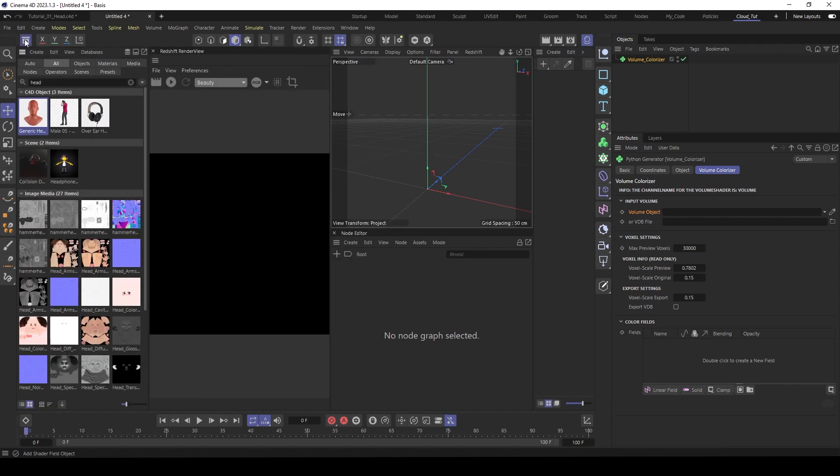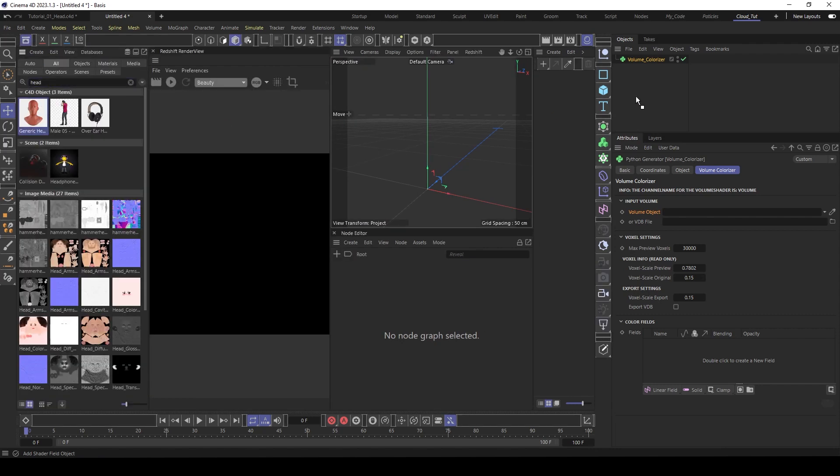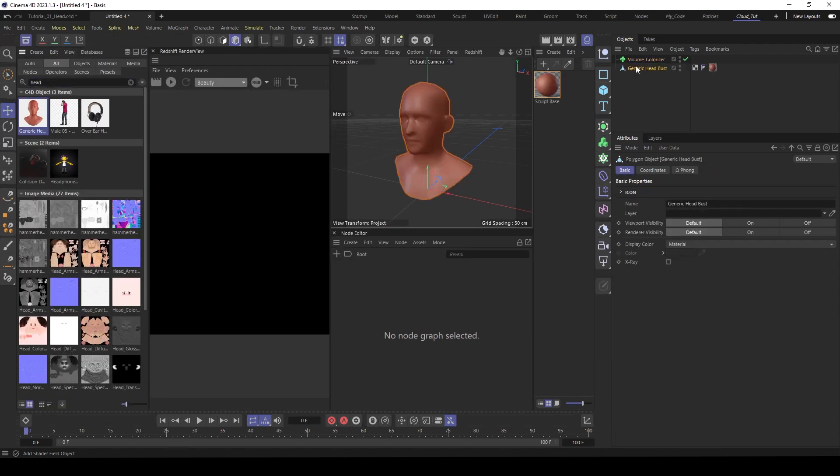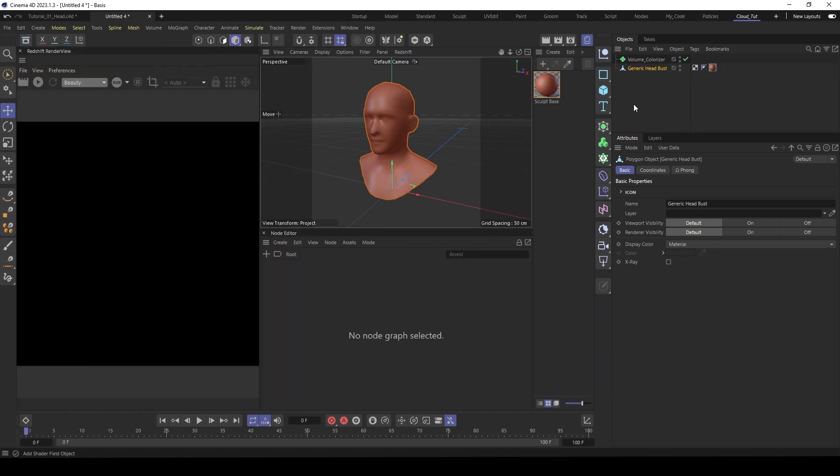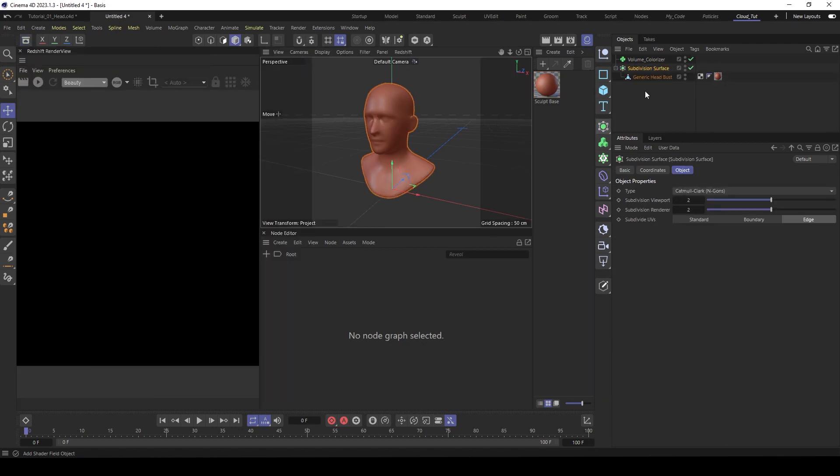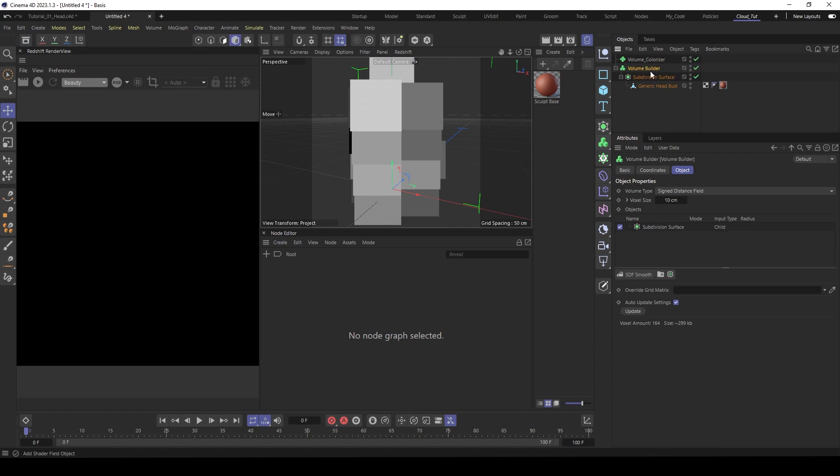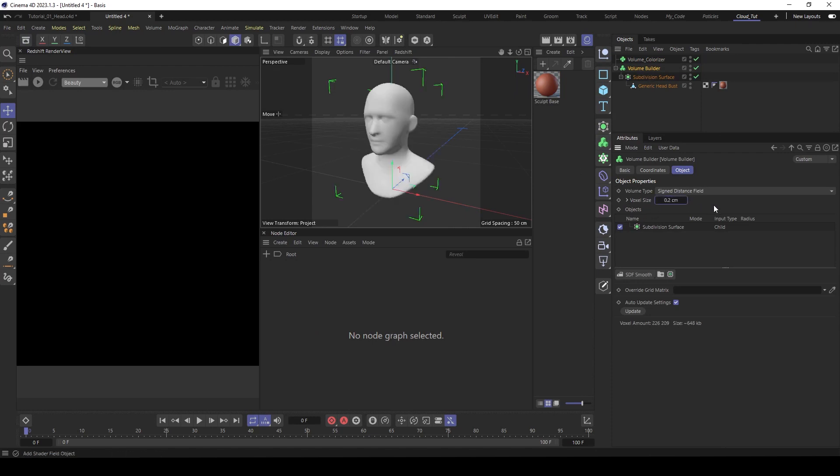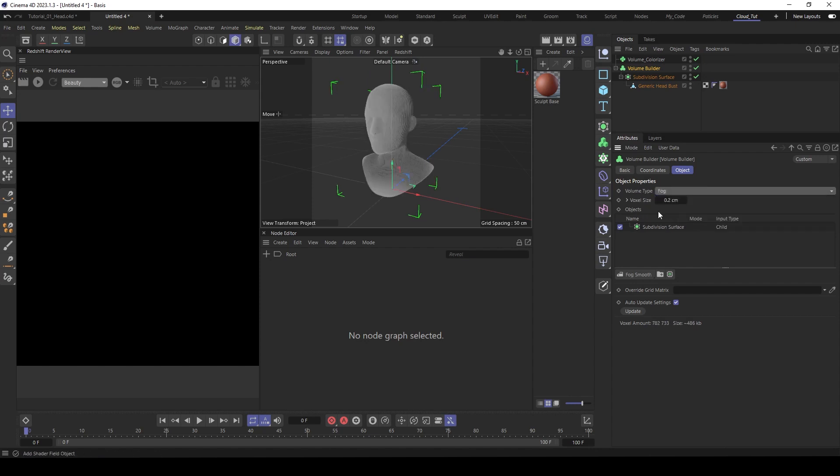Let's go to the Asset Browser, use the generic head, subdivided, then put it under a volume builder, make the voxel size smaller, maybe 0.2. Then switch the volume type to fog volume, because we want kind of a cloud.